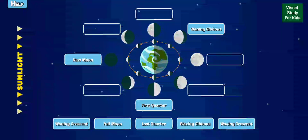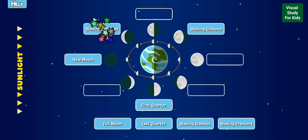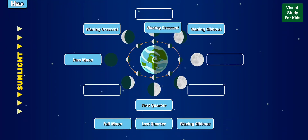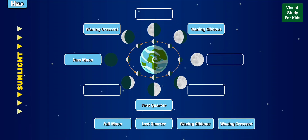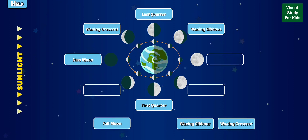Label the phases of the moon. Waning crescent. Waxing crescent. Waxing gibbous. Last quarter. Full moon.